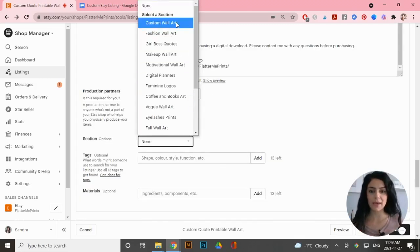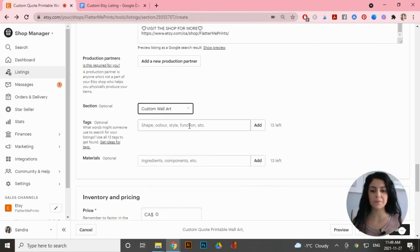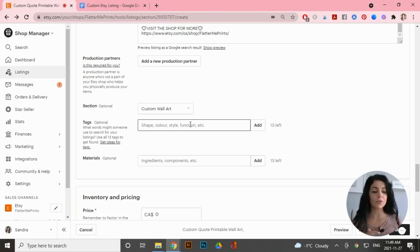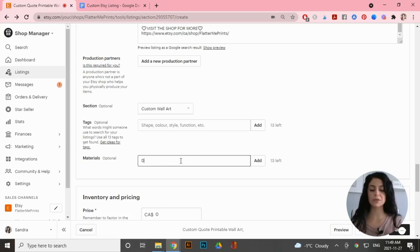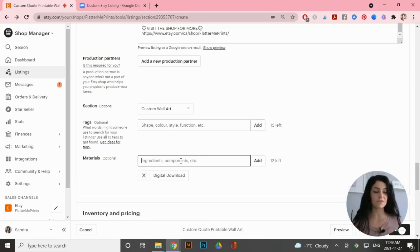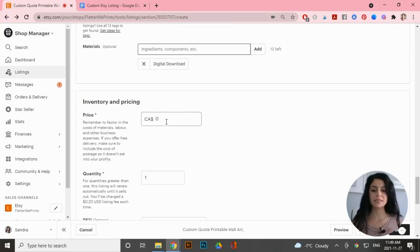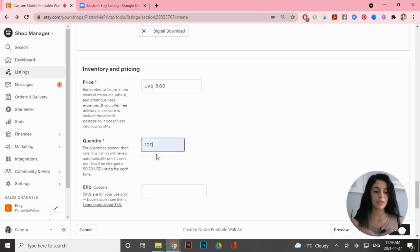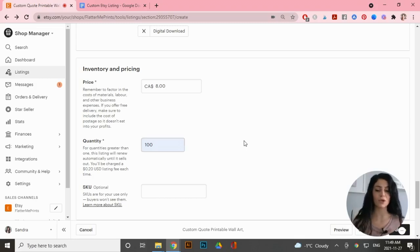Make sure to fill out all 13 tags — the keyword research video will explain all of that. Under 'Materials' I'll put 'Digital Download,' though it's optional. For pricing I'll put in $8, and I set a really high quantity so I don't have to renew it as often and just let it auto-renew.